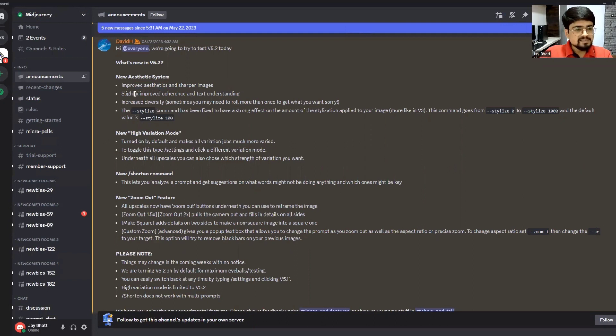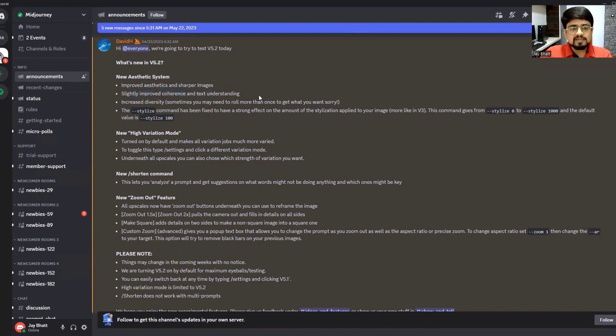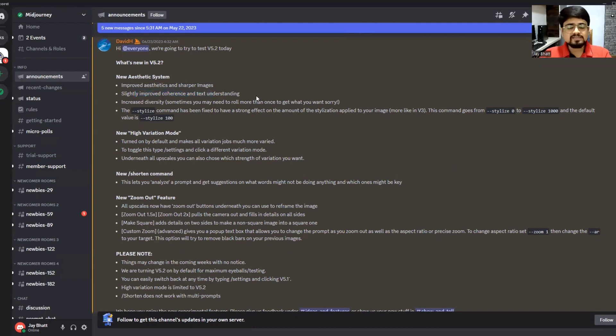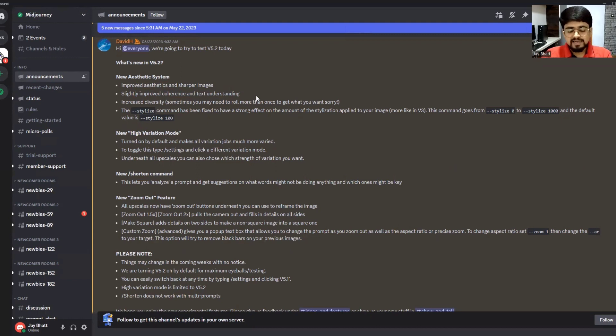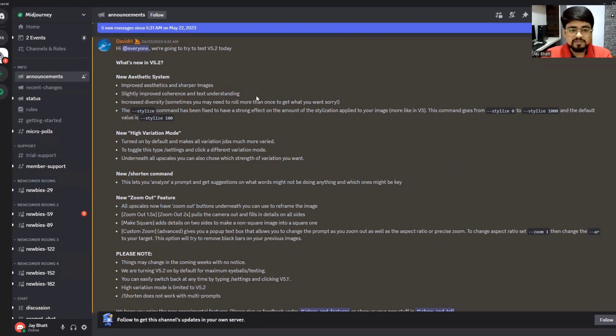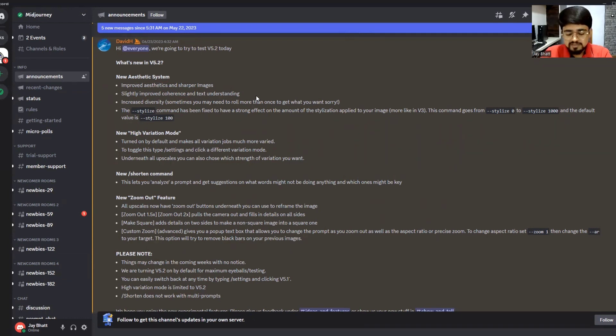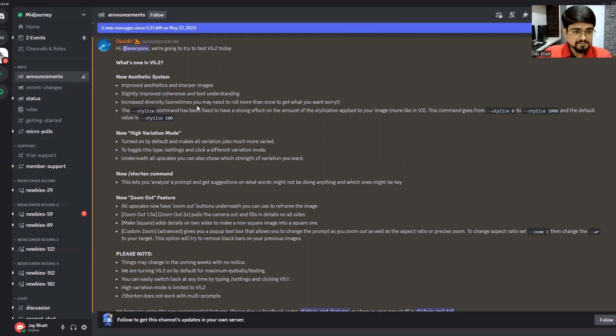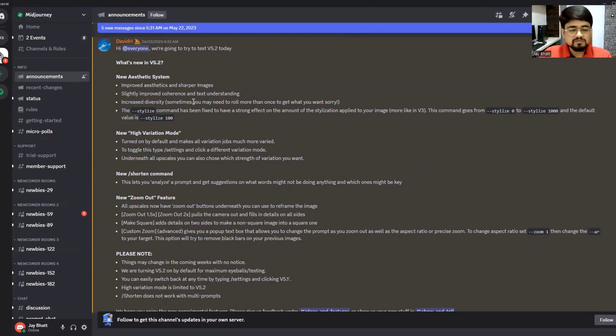It has slightly improved coherence and text understanding. This means they've improved their language models, so it will now understand more, stick more to the prompt you provide, and understand the text better because they have worked on those models.